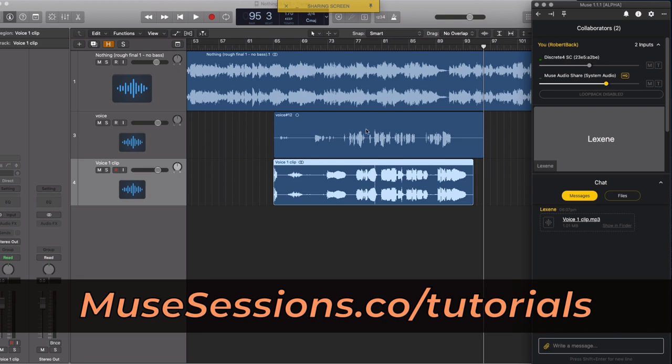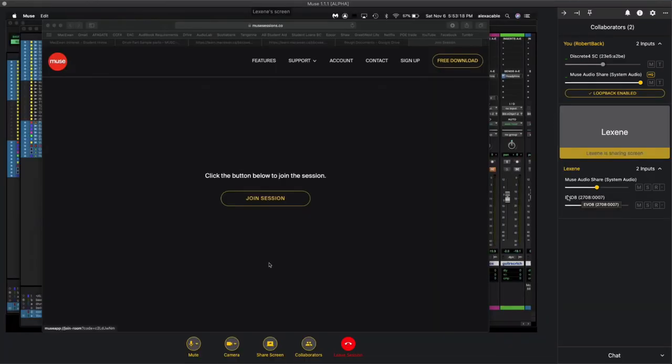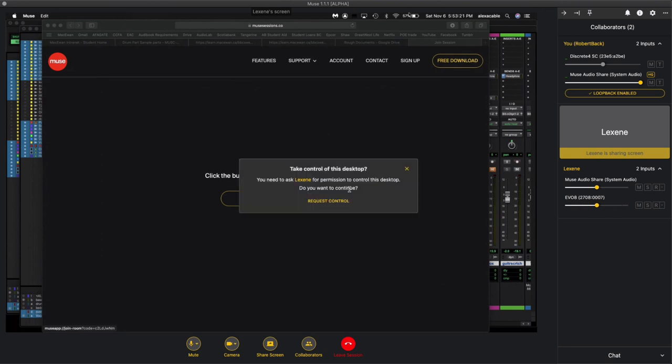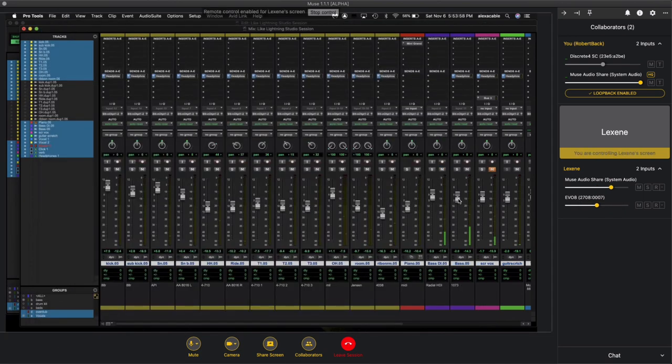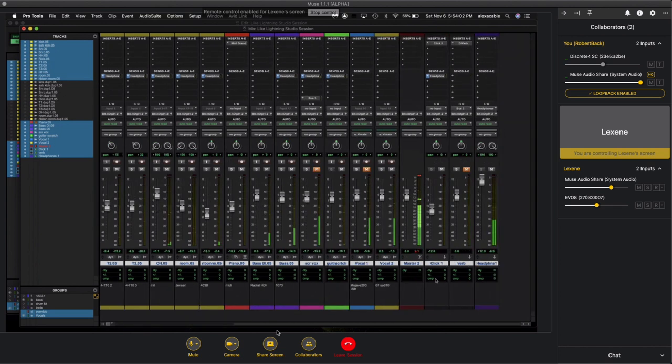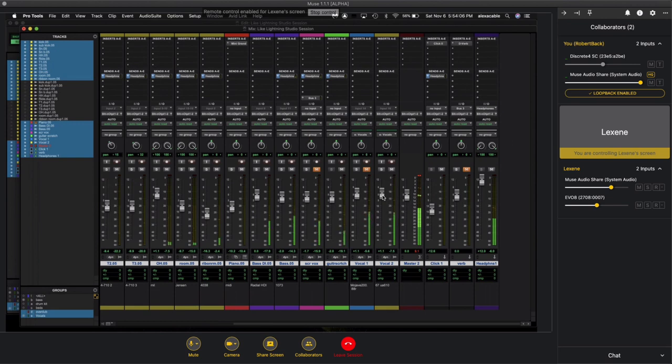And if that's not cool enough you can even share your session with a mix engineer. You can share your screen and they can control your DAW so they can mix and master your project live without needing to meet you in person for the same experience. They can hear your mix through their speakers in their treated room.